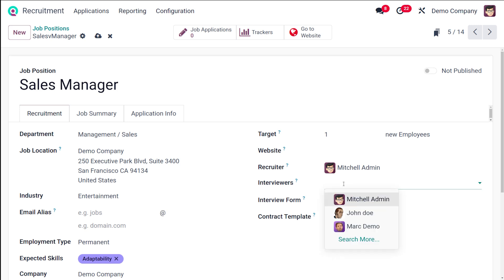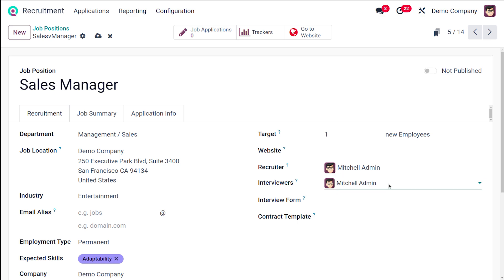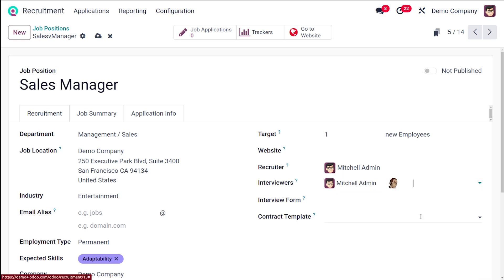Then you have the interviewer. From this dropdown, you can select two or more people. Then you have the interview form. Here you have to select an interview form.